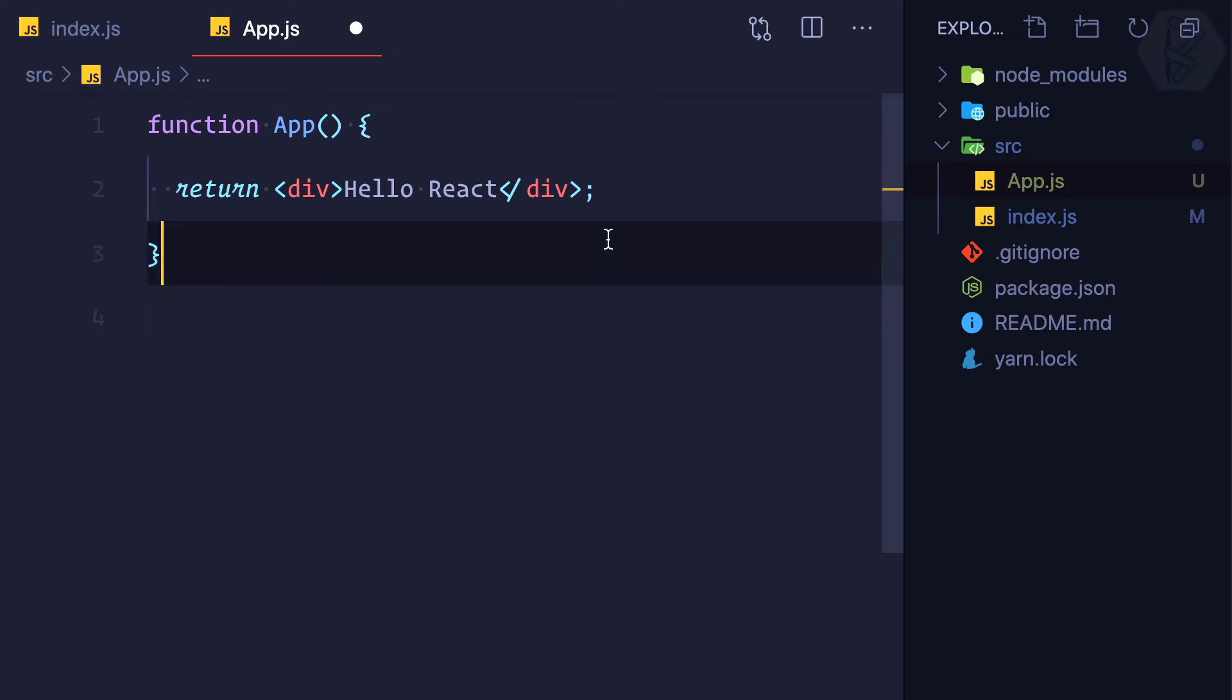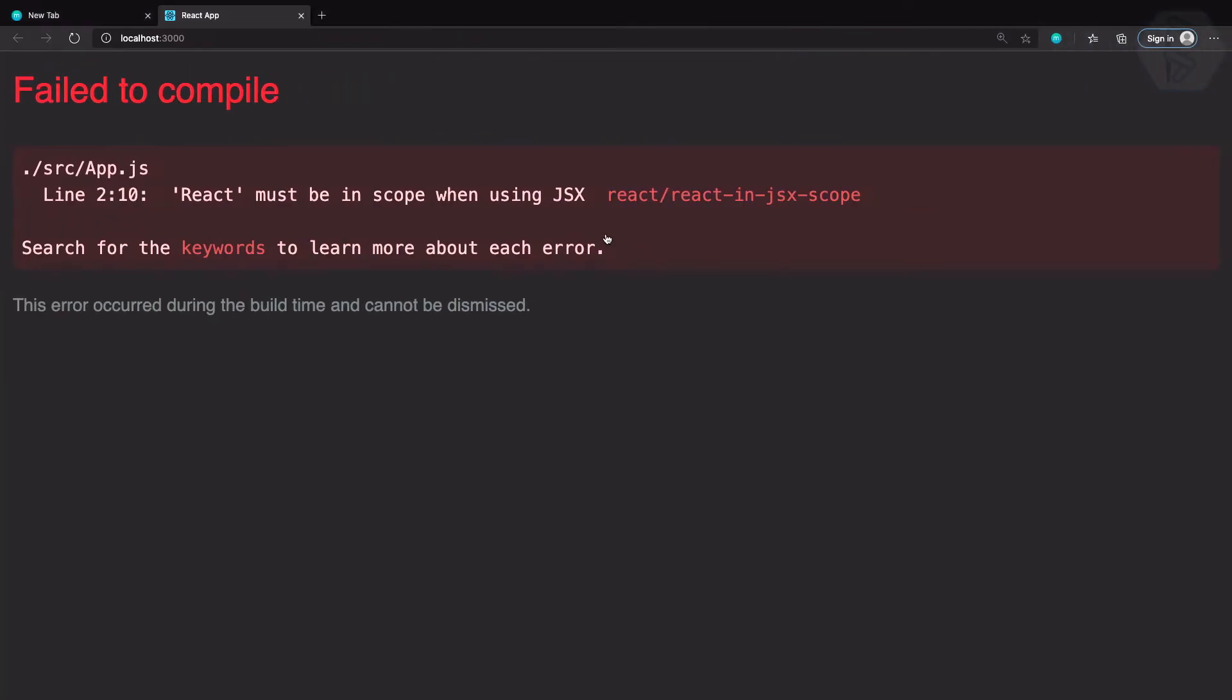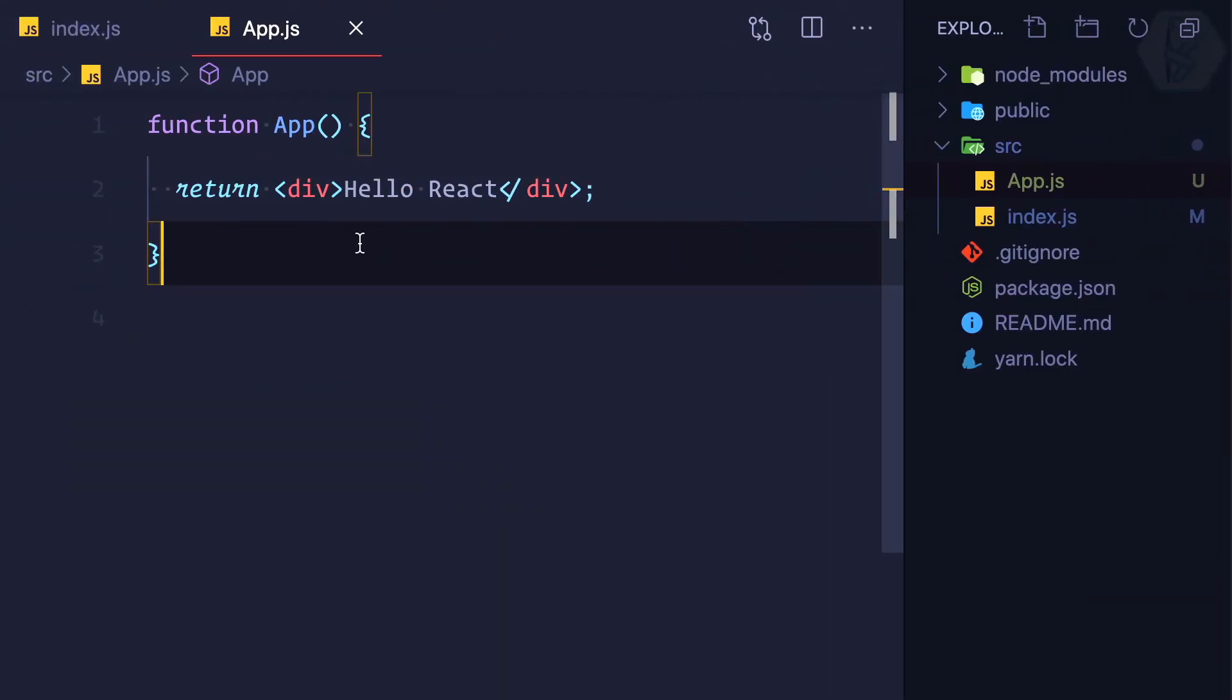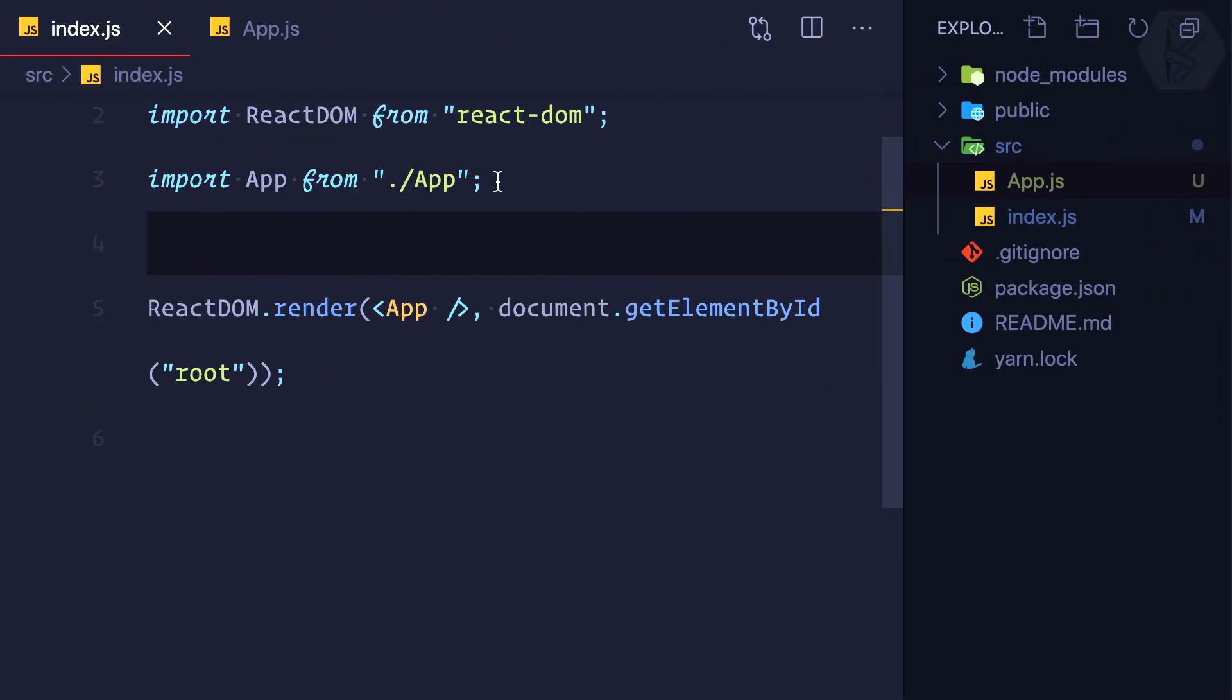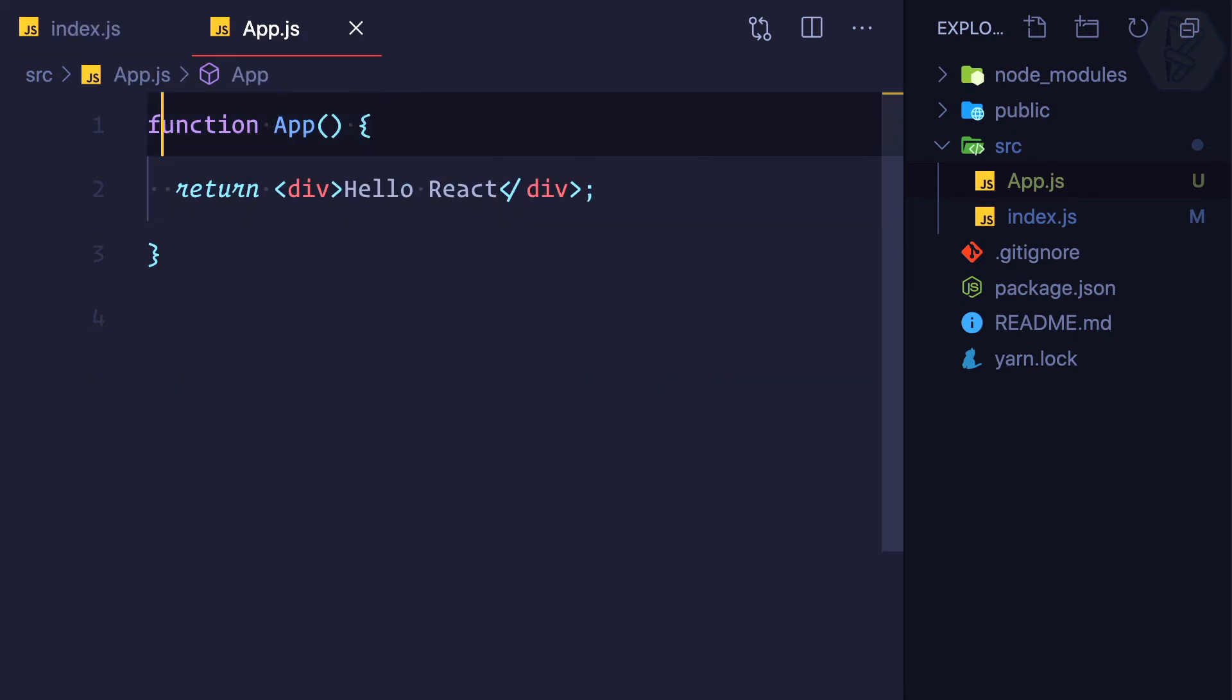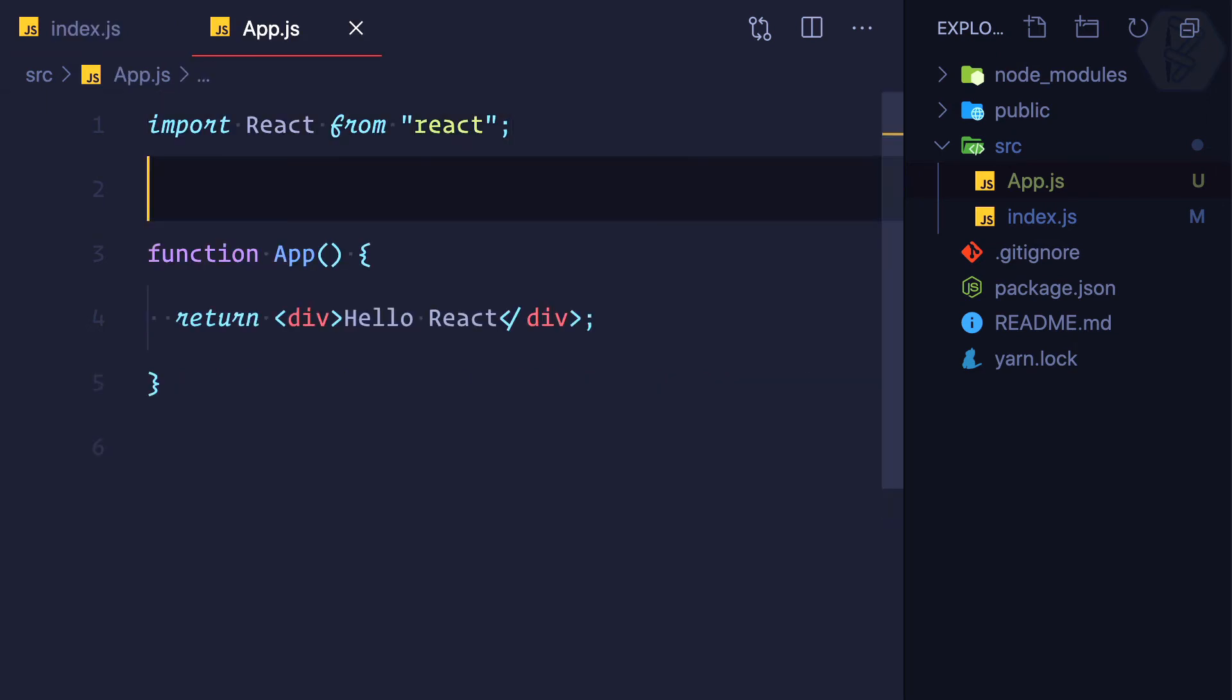So it says some error. I think I haven't saved it, maybe. Yeah, I've saved it now. It says 'React must be in scope'. We know what we need to do: we need to actually copy and paste the import here.